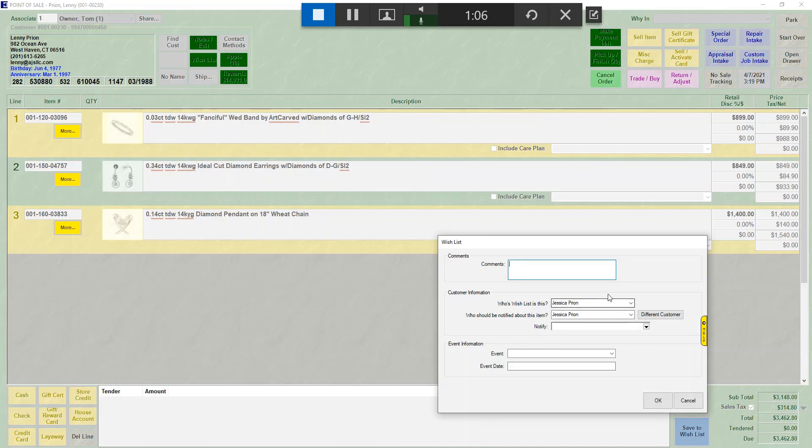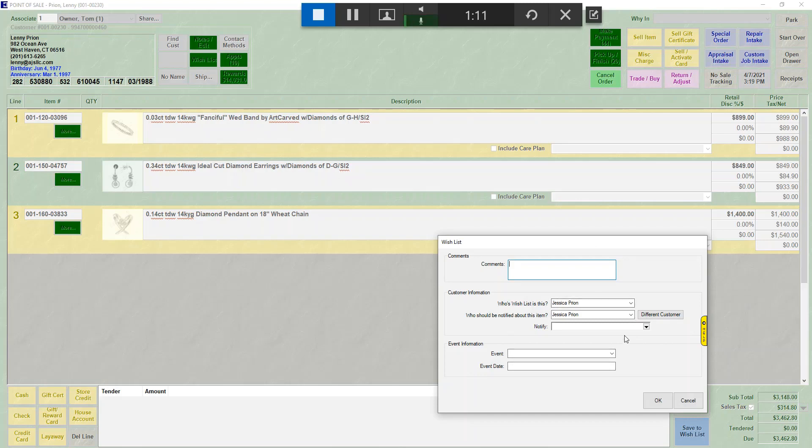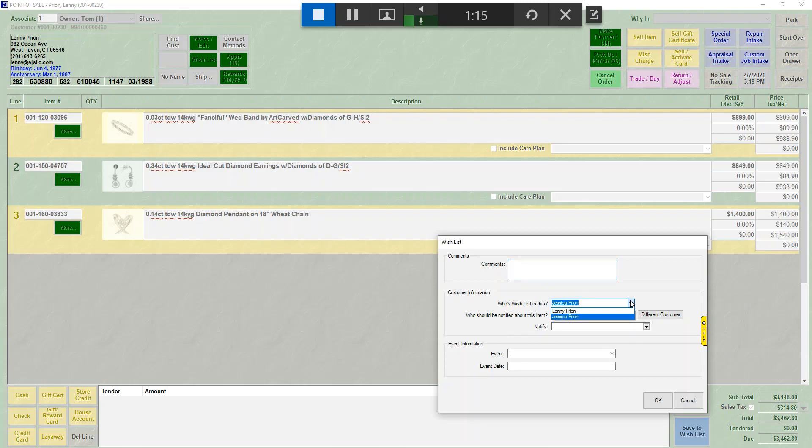It asks, who are the items for? So even though I have Lenny up on the screen, it assumes Jessica is the one adding these to the wish list. If they were for Lenny, you could change it. If not, you could leave it as Jessica.